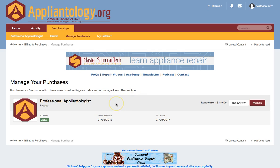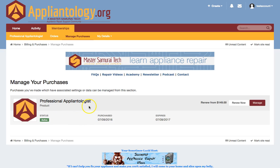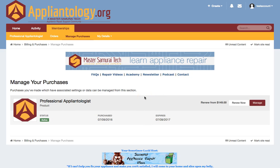Now, there is one caveat. Your membership renewal invoice does expire after a little while. So if you've waited to pay it for too long, you won't see that notice here, even though your membership will be expired. If that's the case, you'll have to go up here and click on the Contact item, and you can contact us through the form on that page, and we can reissue the invoice for you.